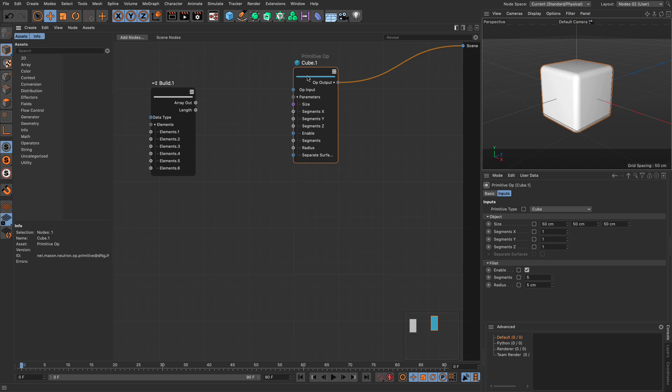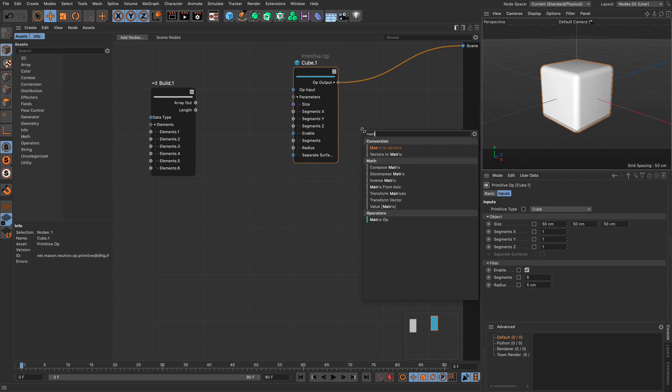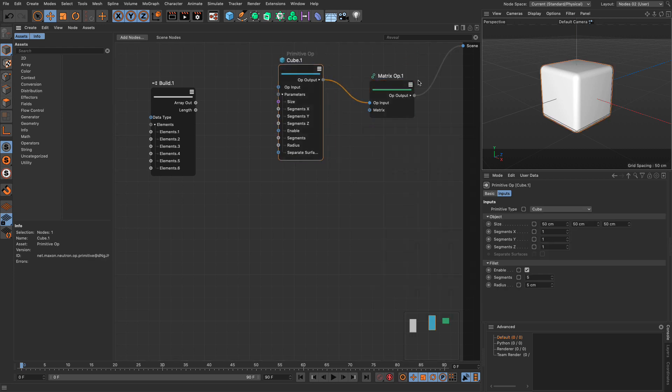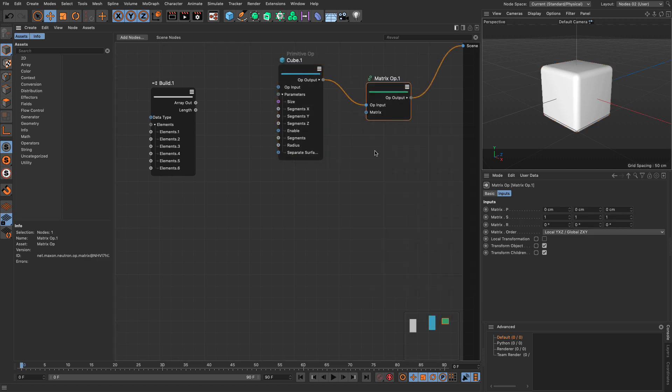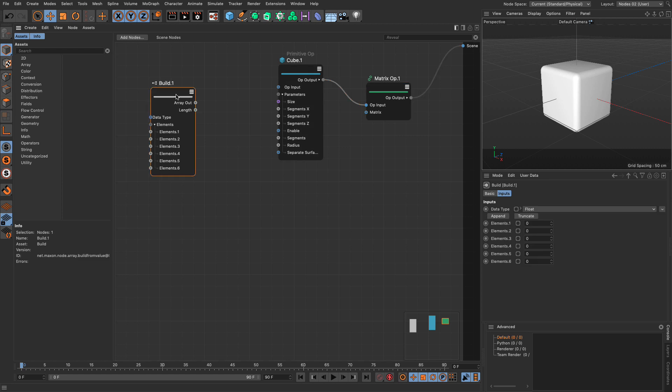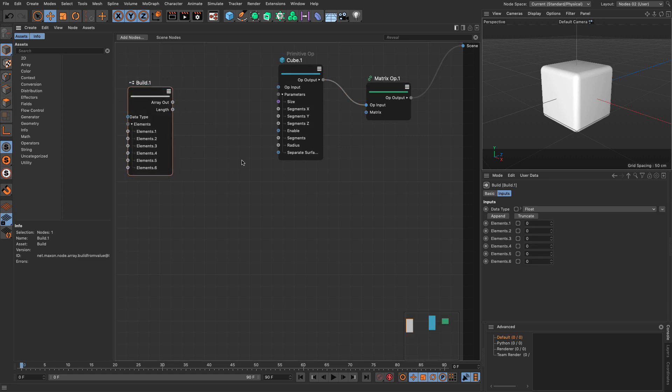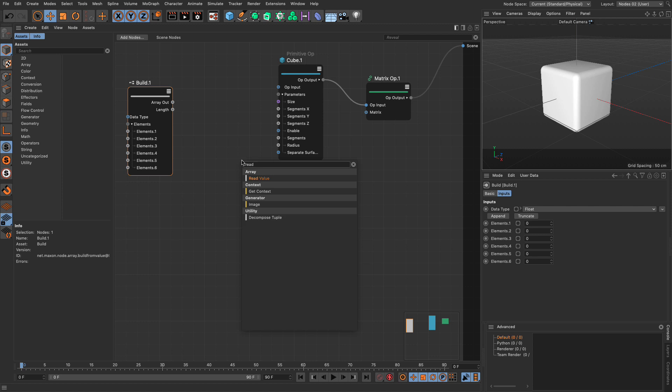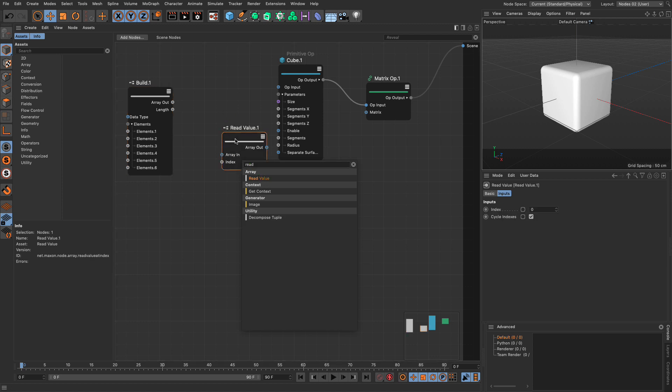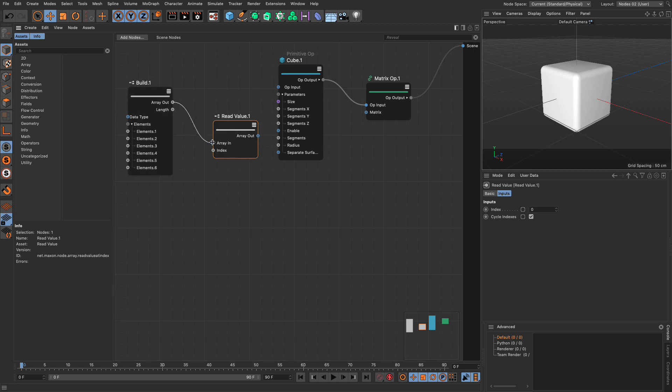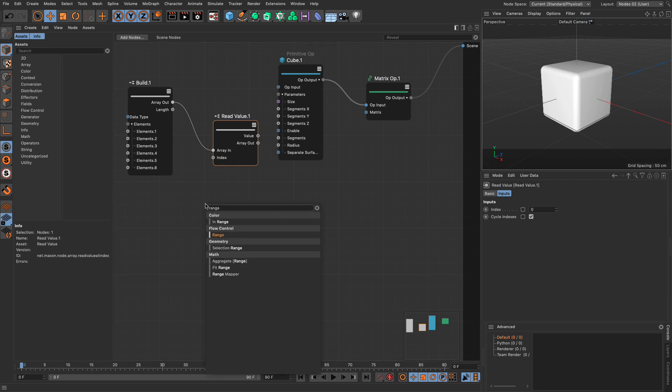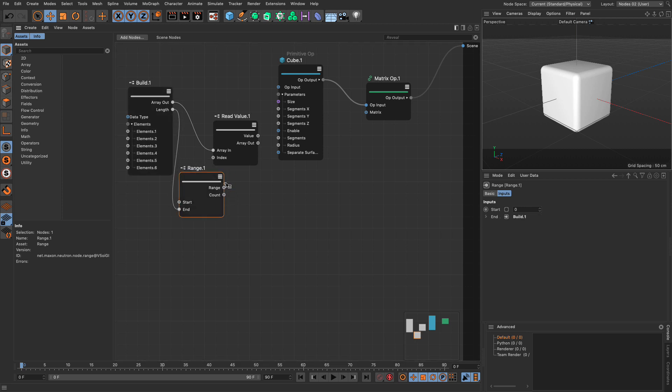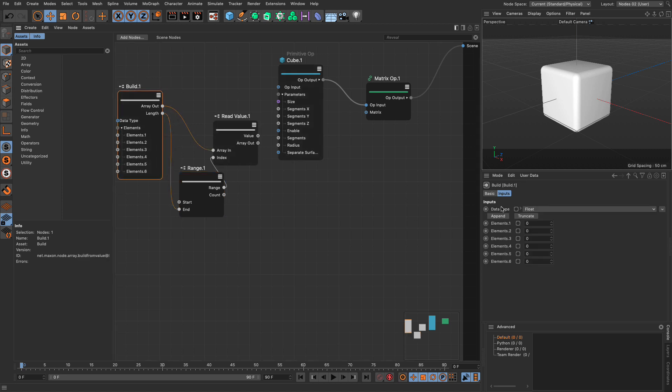So first of all, we need to create some sort of distribution, which means that we will need a matrix operator. So matrix operator. I said object, but I meant operator. And I can get from this array, the values, I'm going to do a read value. And let's put it here. And this read value is going to read the array. And the index is going to be read by a range. So let's get a range. Let's set the end to the length of the array. And let's put the range in the index.